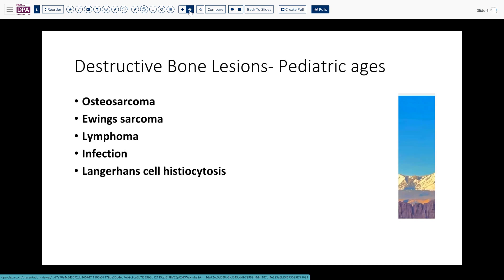There are five things to consider: osteosarcoma, the most common; Ewing sarcoma, which can appear in this age group; lymphoma of bone, less frequent in this age group; infection; and Langerhans cell histiocytosis, which can cause isolated bone lesions and destruction of the cortex.